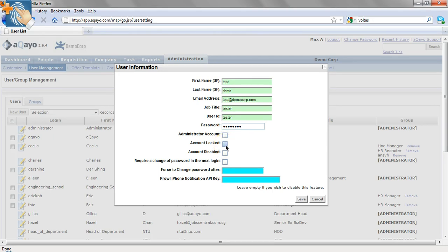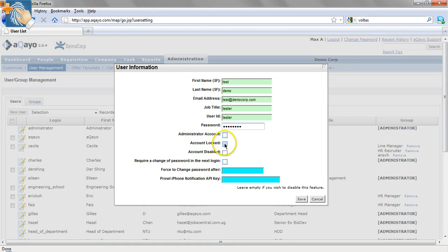If a user keys in the wrong password more than 3 times, his account will be locked. The only way for him to access it again is for an administrator to access this page and untick the account lock box.